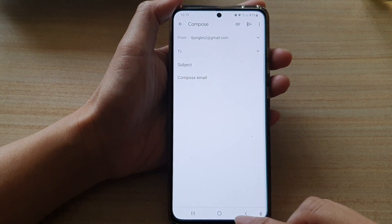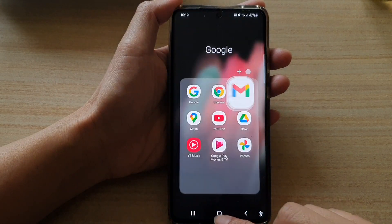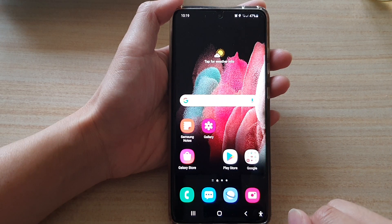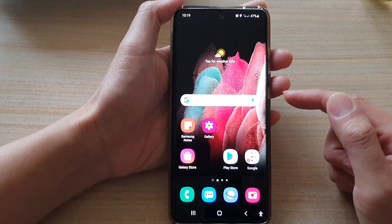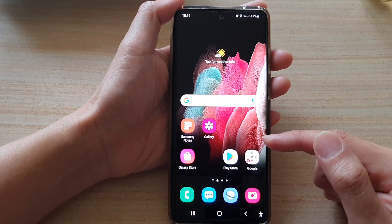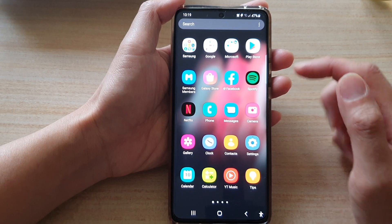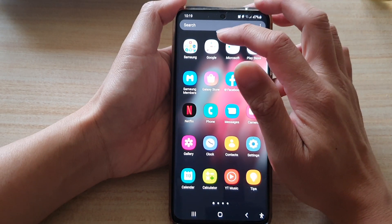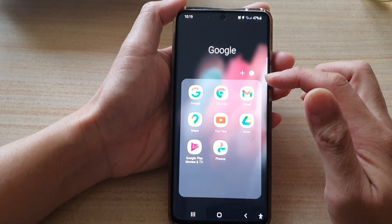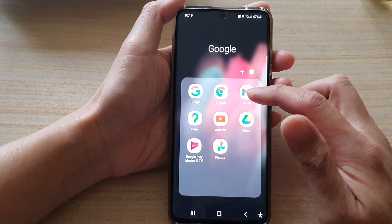First, let's go back to your home screen by tapping on the home key at the bottom of the screen. On your home screen, tap on the Google folder, or go into the app screen and tap on the Google folder. Then we're going to tap on the Gmail app.